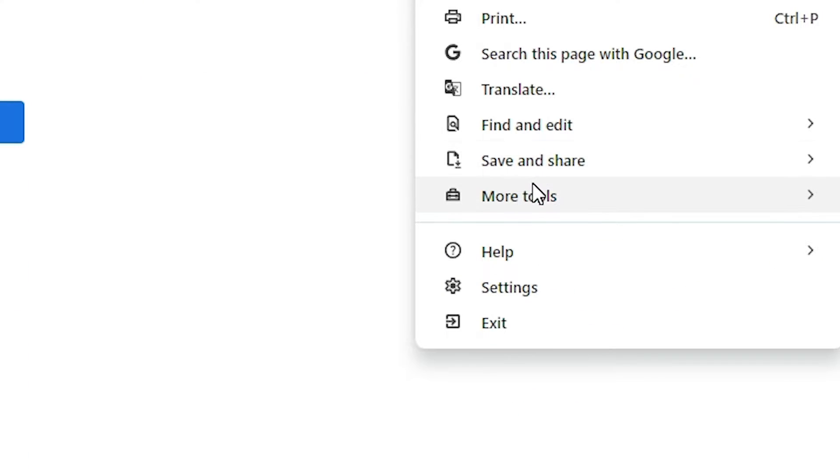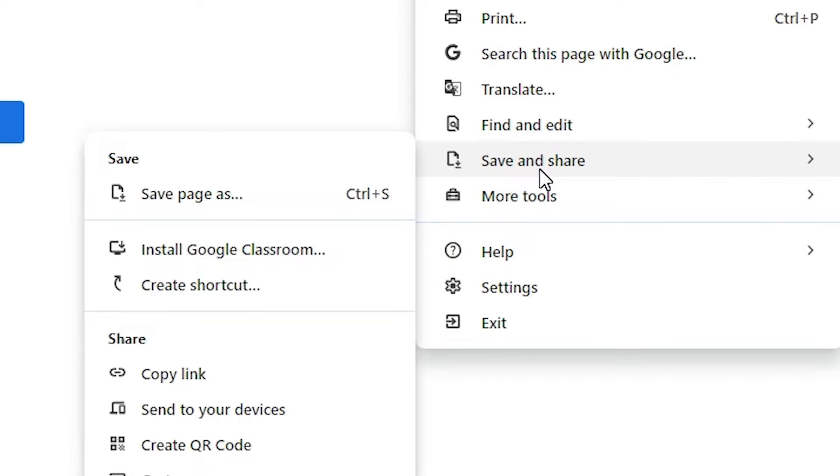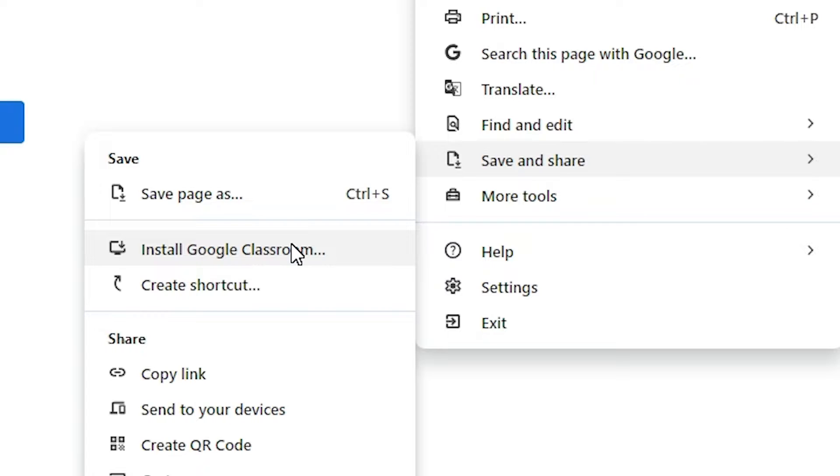Scroll down and find Save and Share. Click on Save and Share. In Save and Share we find Install Google Classroom. Click on Install Google Classroom.